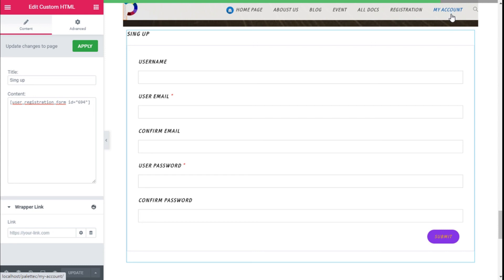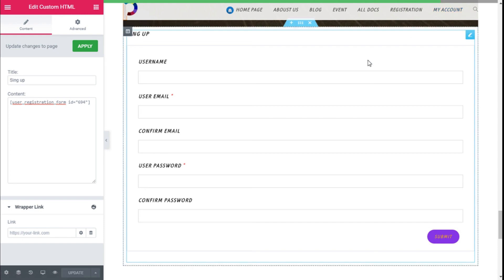We are going to save those changes by clicking the Update button. This is also the option to add the pages to the menu — I have added a Registration page and My Account. Clicking on Registration takes you to the sign-up form, and My Account takes you to a page where you can manage the account and change the password. We have created a user registration customization in a quick and easy manner using the User Registration plugin. If you liked the video, subscribe to our channel and share it with a friend — see you next time on Paletech.